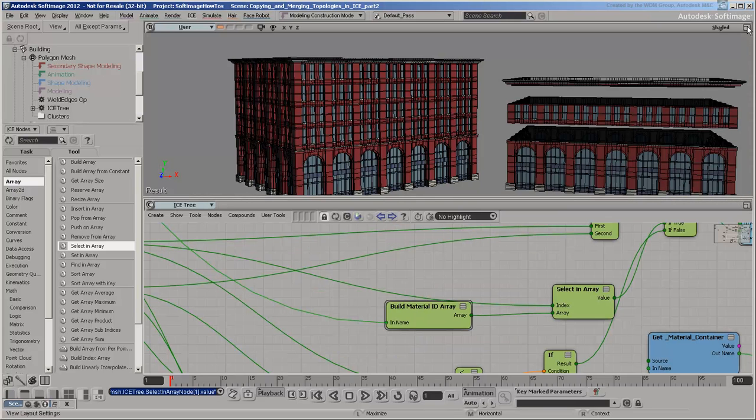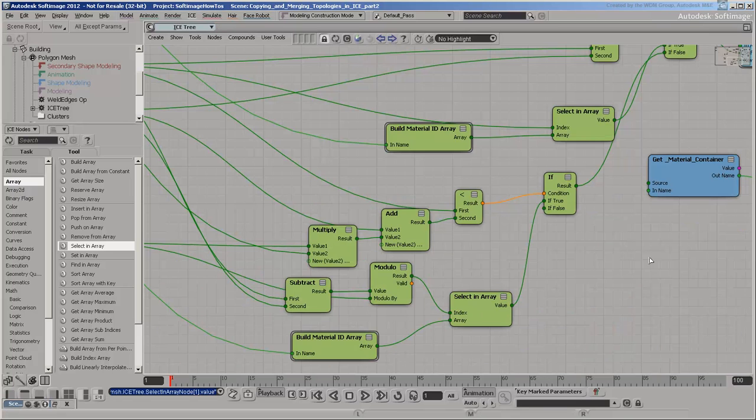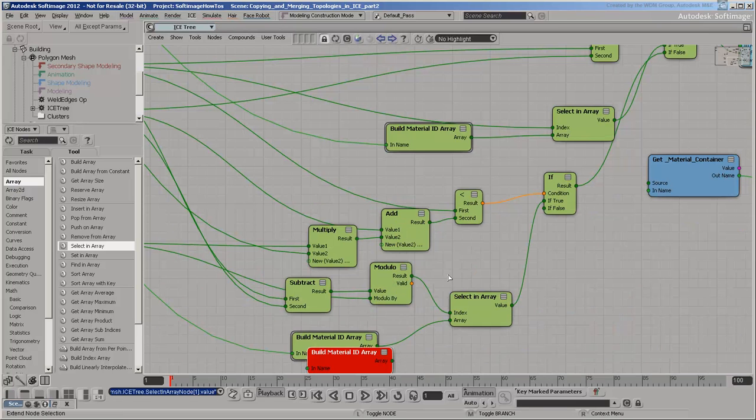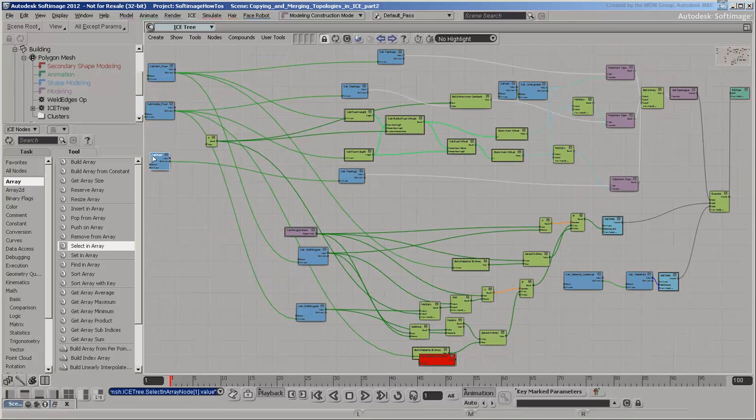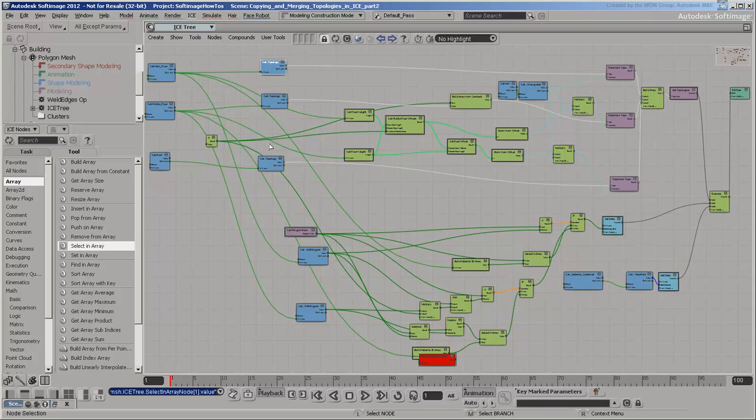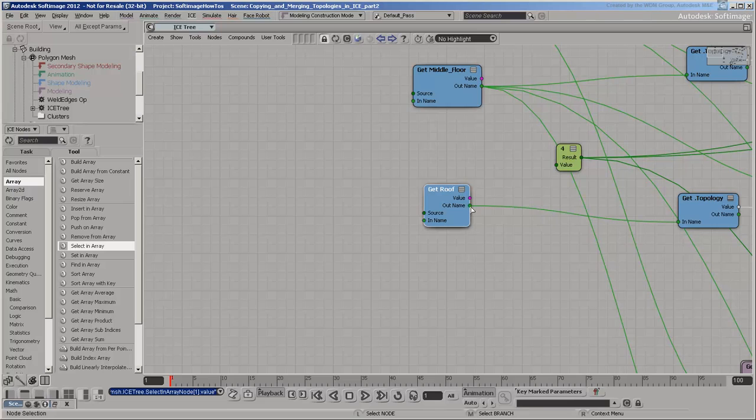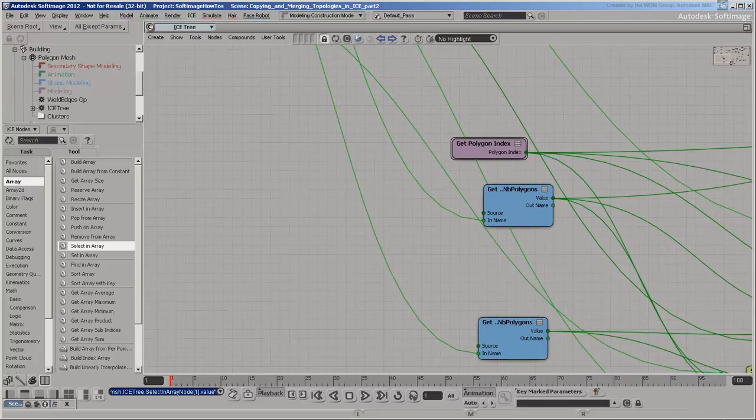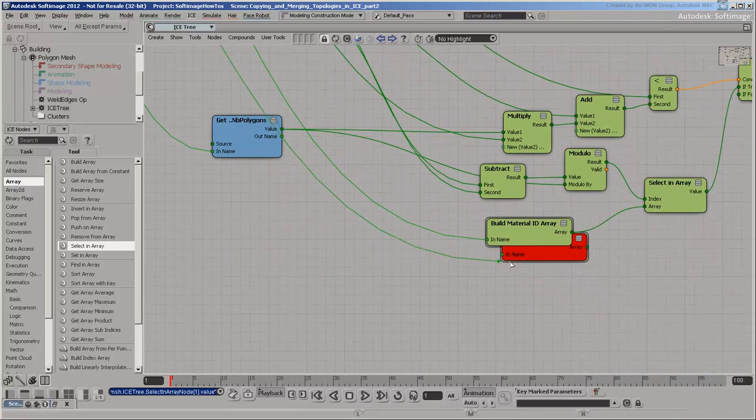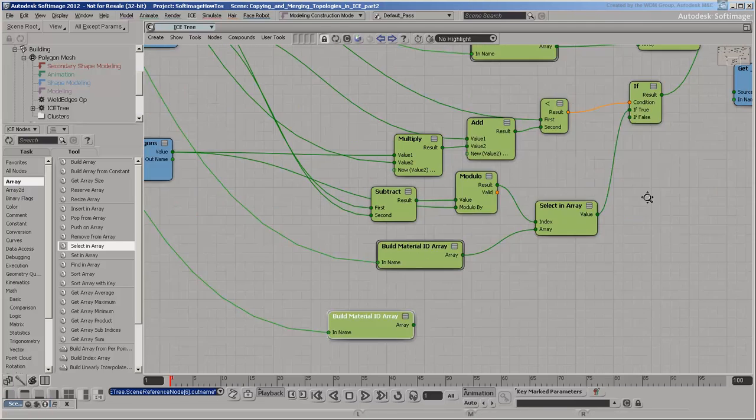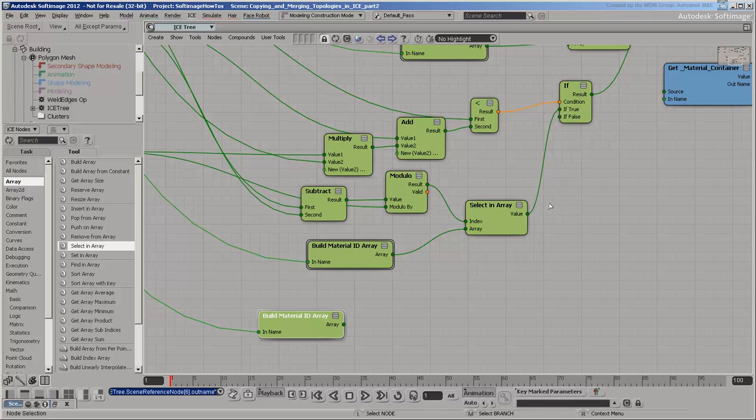Now that you've got Material IDs on the middle floors, it's time to do the roof. Start by putting the roof's Material IDs into an array as before. You know that a polygon belongs to the roof if it doesn't come from the main floor or the middle floor. So you don't need to set up a new condition. You just need to calculate the correct Material ID.